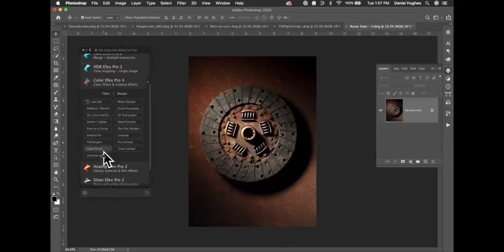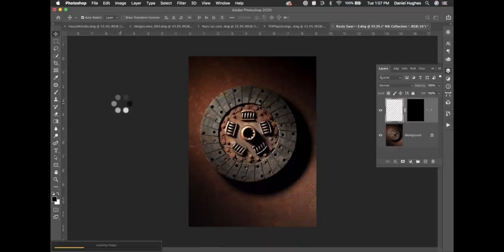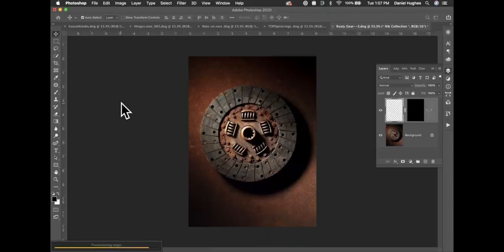You can click on individual filters if you know which one you want to enter. I'll go ahead and click on the Bleach Bypass filter, which will open right into Color Effects Pro 4, and we're going to create a stack of filters to process the image.